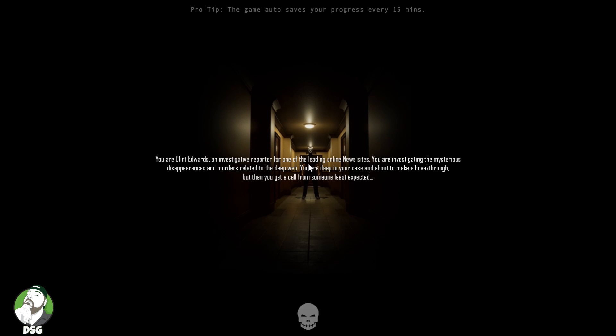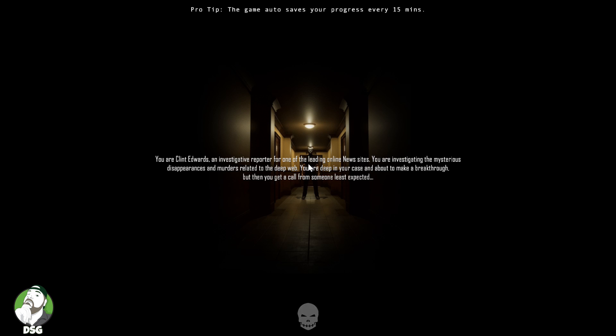You are Clint Edwards, an investigative reporter for one of the leading online news sites. You are investigating the mysterious disappearances and murders related to the deep web. You are deep in your case and about to make a breakthrough, but then you get a call from someone least expected. Pro tip: the game auto saves your progress every 15 minutes.